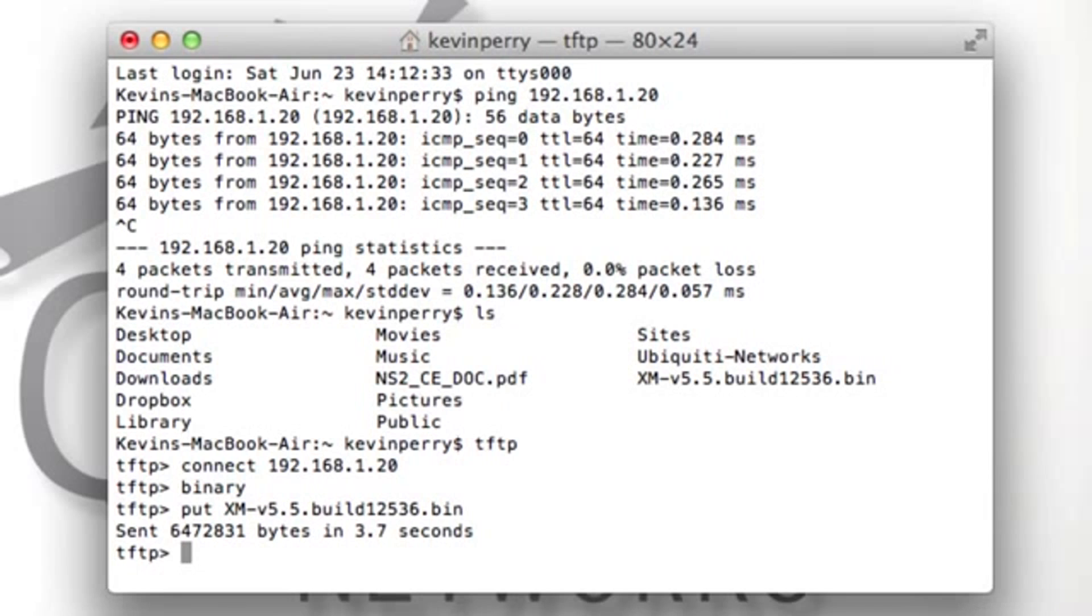The bottom light for power, and the light above that for LAN. Once this is done, you should be able to access the device back at the webpage of 192.168.1.20.